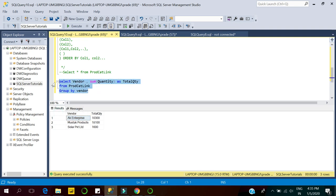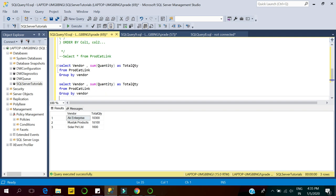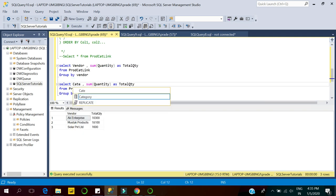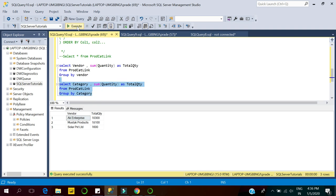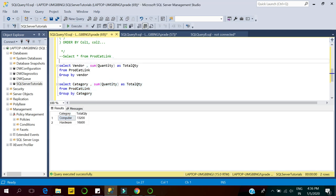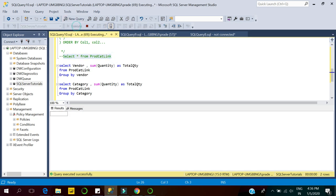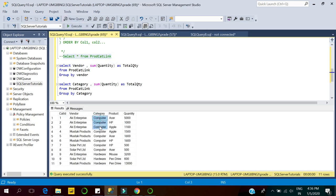Similarly, if I want to see the data based on category — not by vendor — I just replace vendor with category in the GROUP BY clause. This returns data based on category. We have only two unique categories: Computer and Hardware, so it returns only those two categories and their overall quantity.